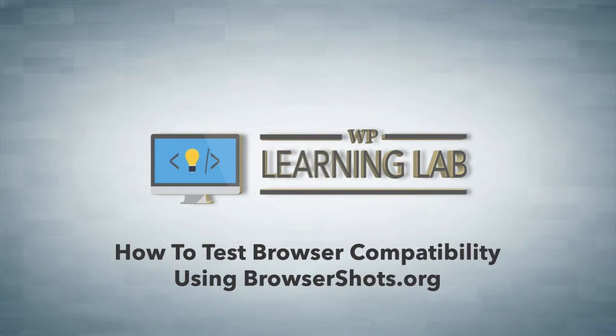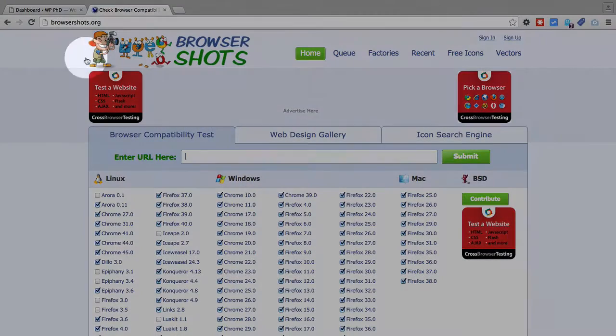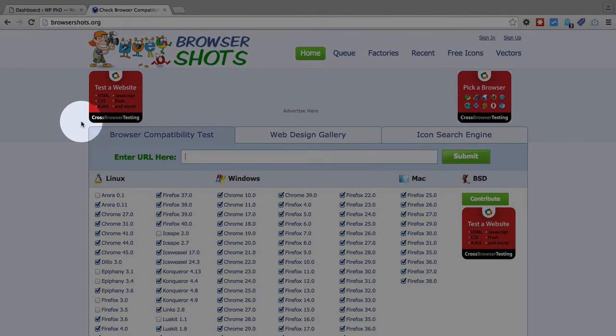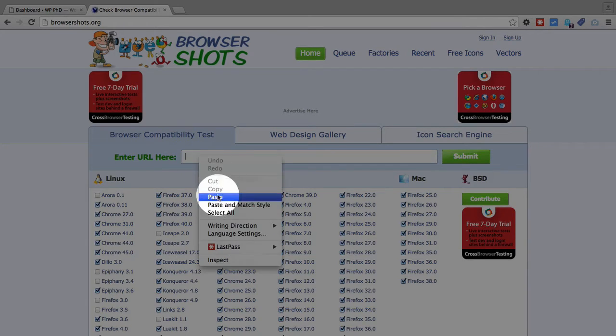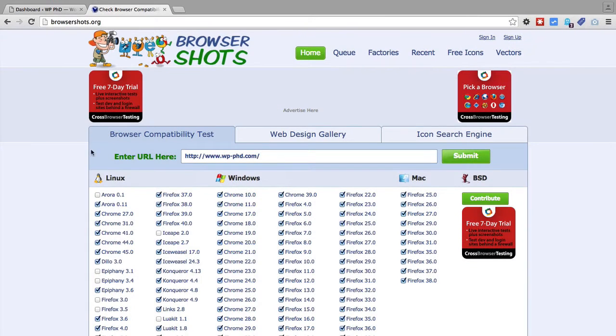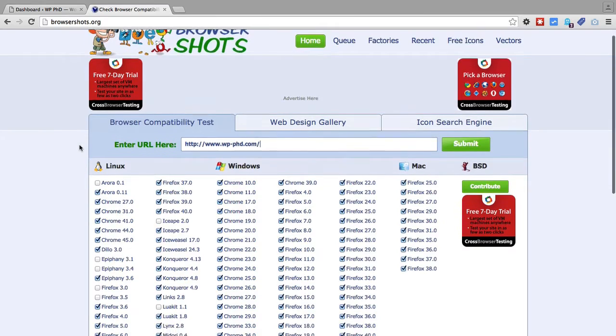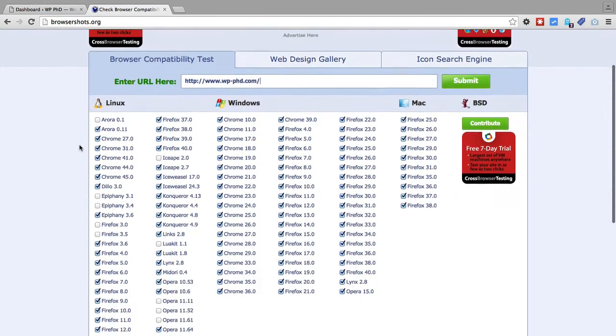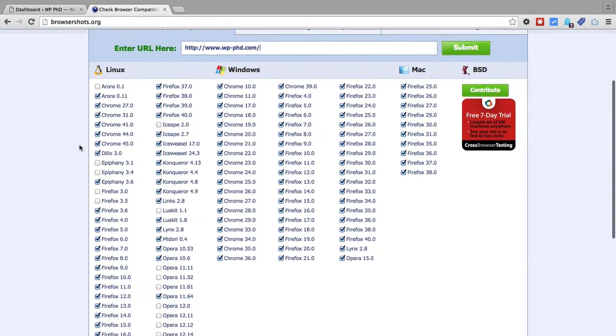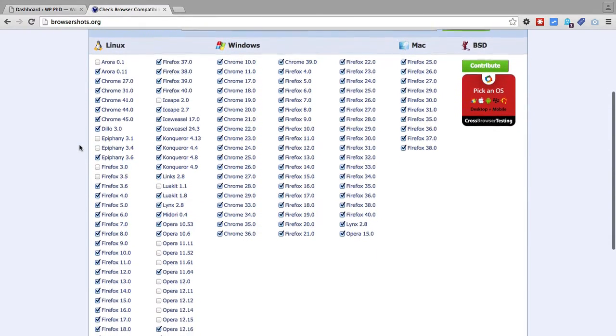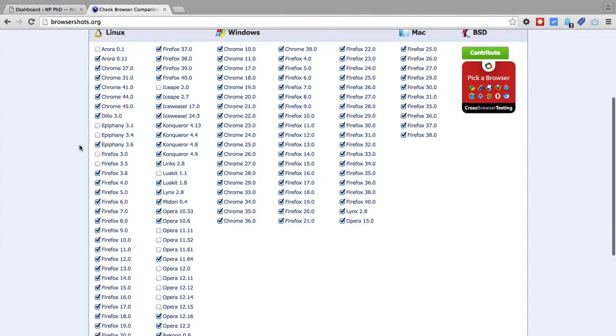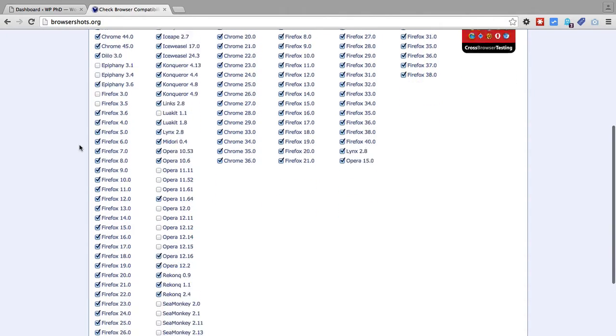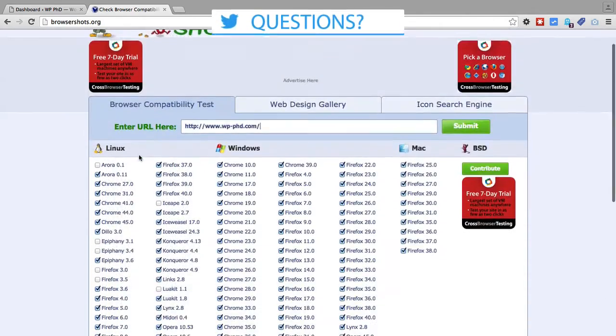What you can do that's less interactive is use a service called browsershots.org which is right here and all you have to do is enter your URL in this field. I copied it earlier, I'm just going to paste it in and down below you can choose a mind-boggling number of options for different browsers.